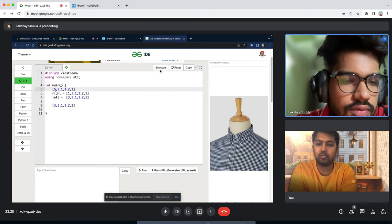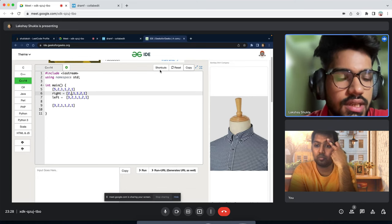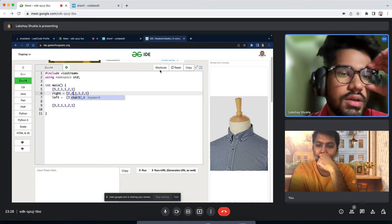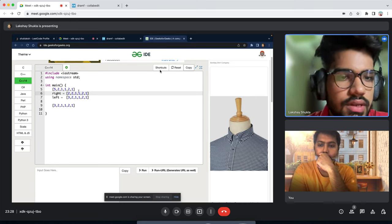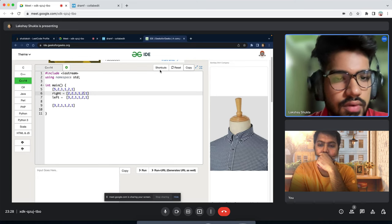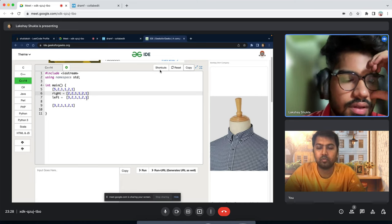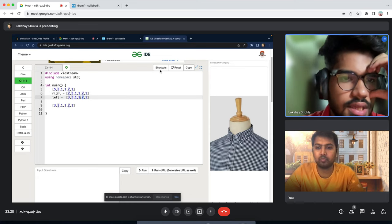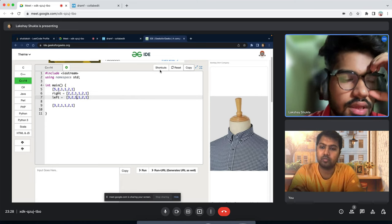This approach is correct. What is the time and space complexity? For space, we're using two arrays plus the answer array, so it's O(2n) which simplifies to O(n). For time complexity, we traverse the array twice — once for right, once for left — plus once more for the answer, so that's O(n) overall.